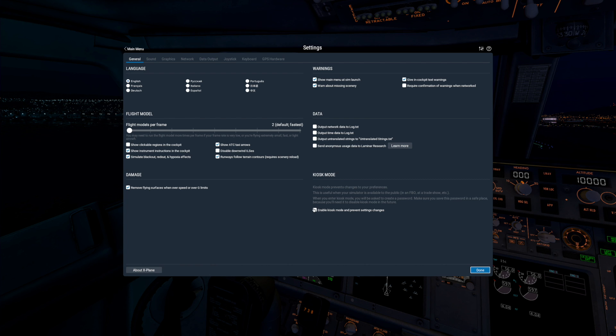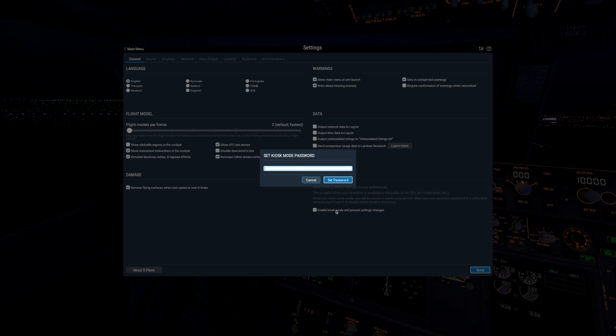Simply check the box down here to enable Kiosk Mode. Then you must enter a password.